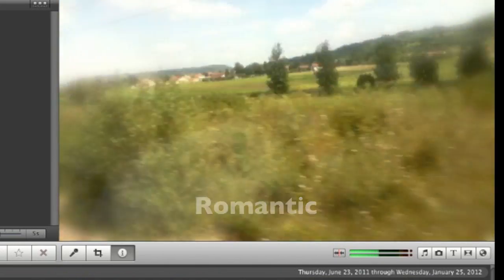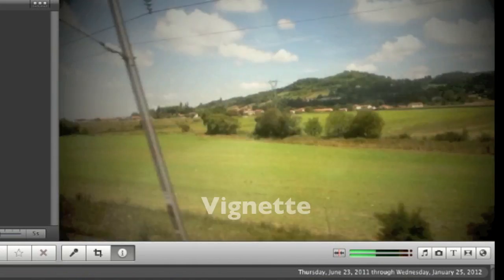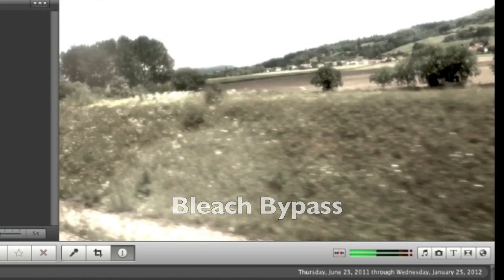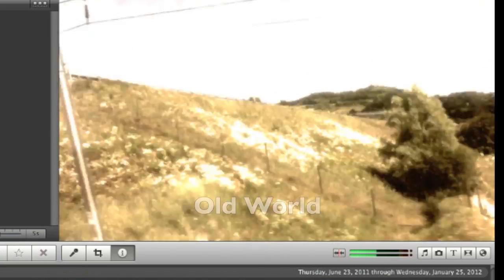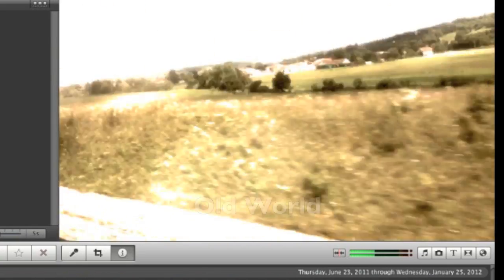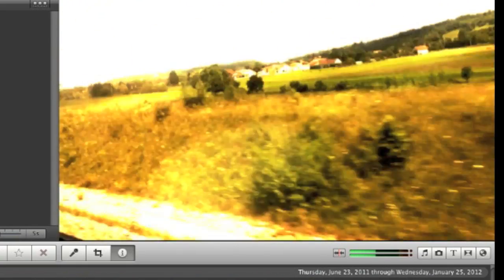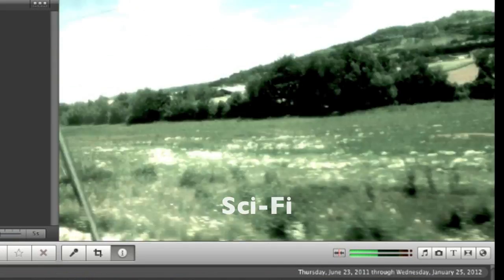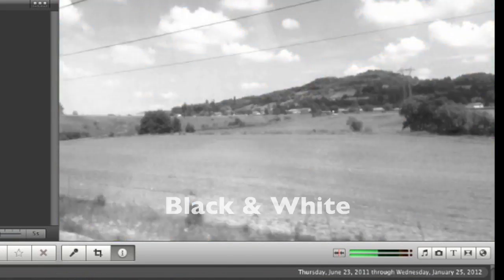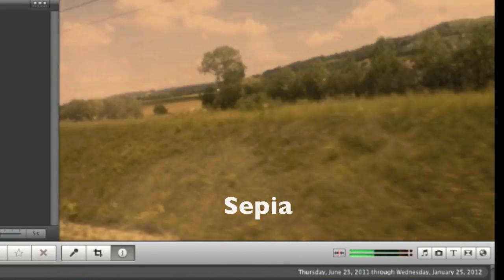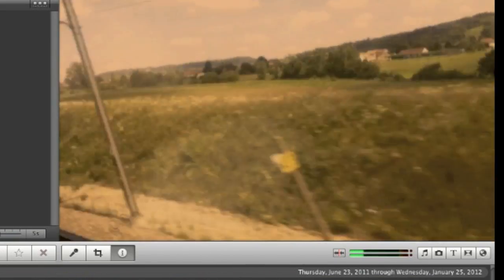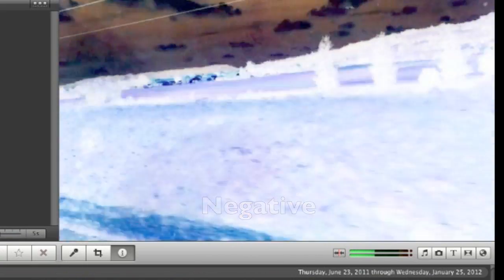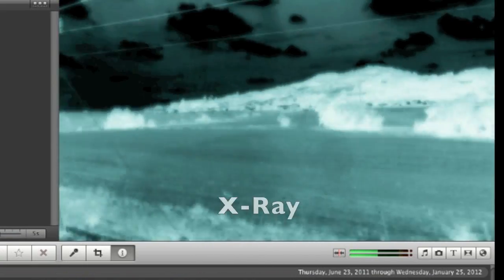Dream, romantic, vignette, bleach bypass, old world, heatwave, sci-fi, black and white, sepia, negative, and finally x-ray.